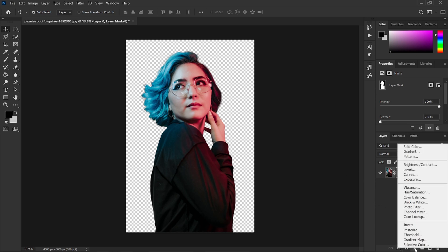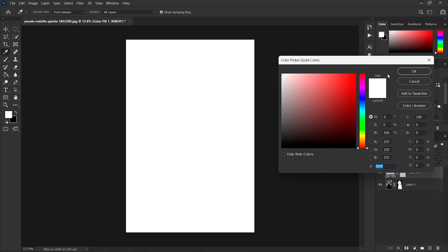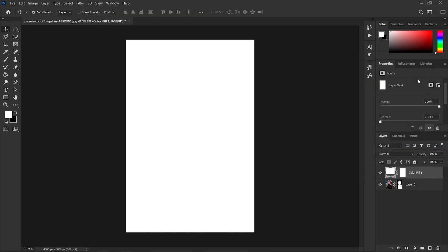Once done, go to the new Add Adjustment Layer and select the Solid Color option and give a white background, and drag it to the bottom.